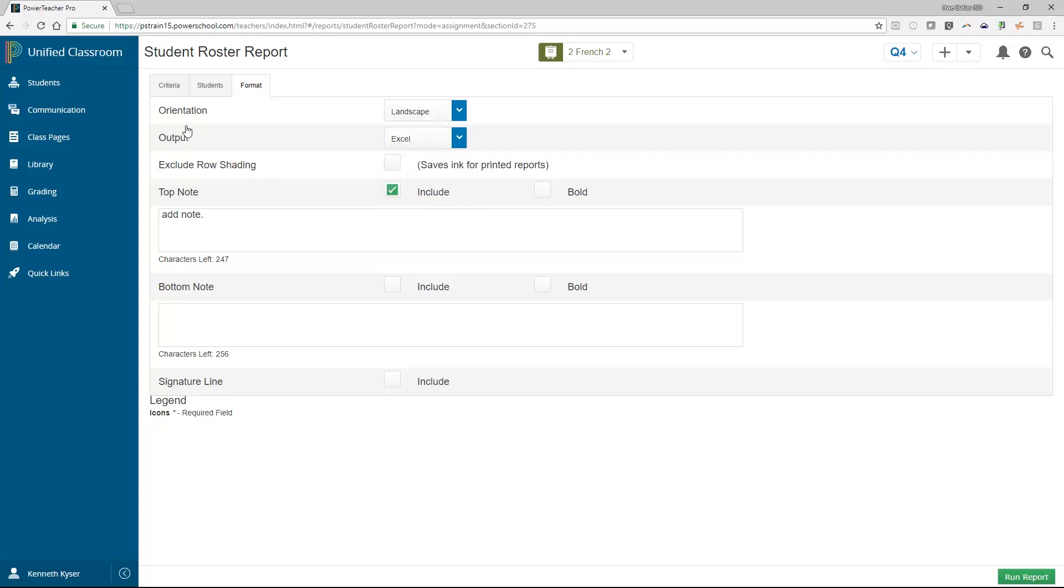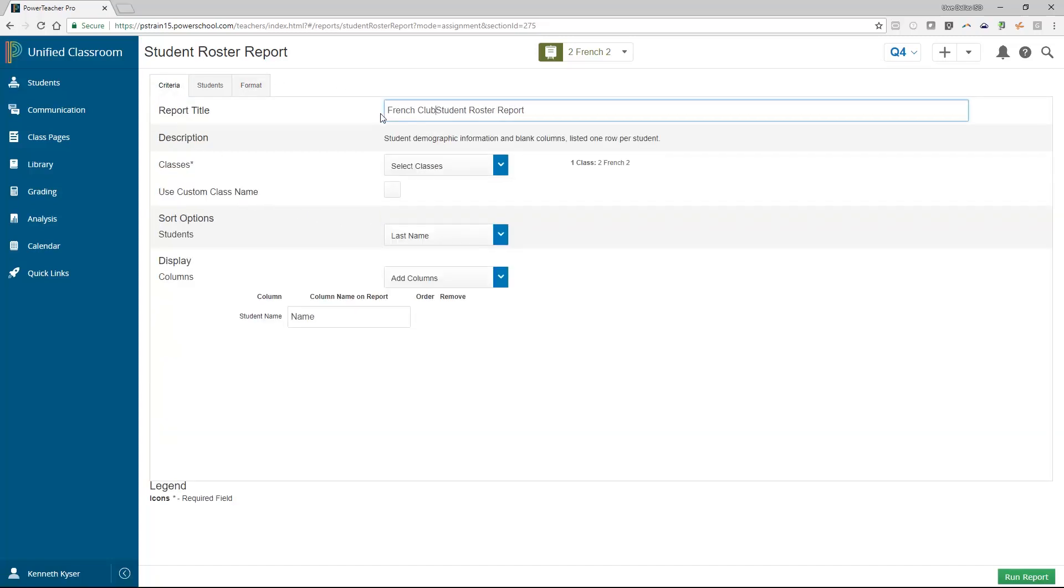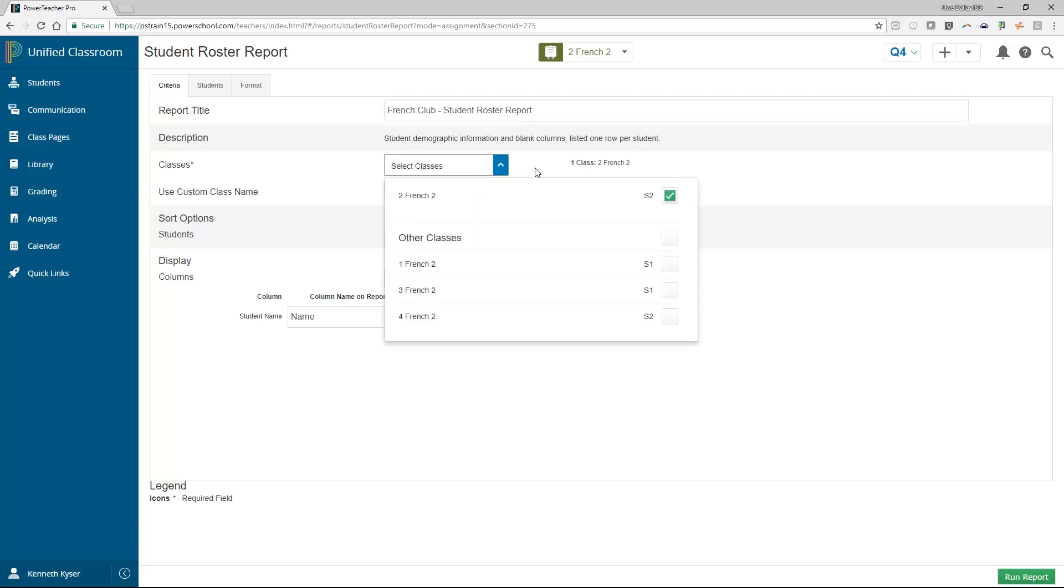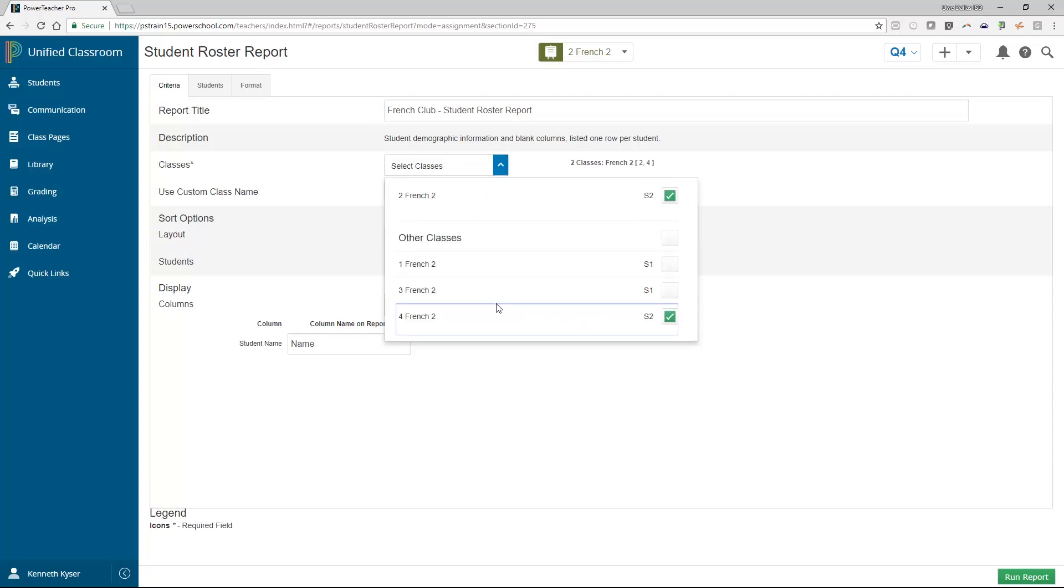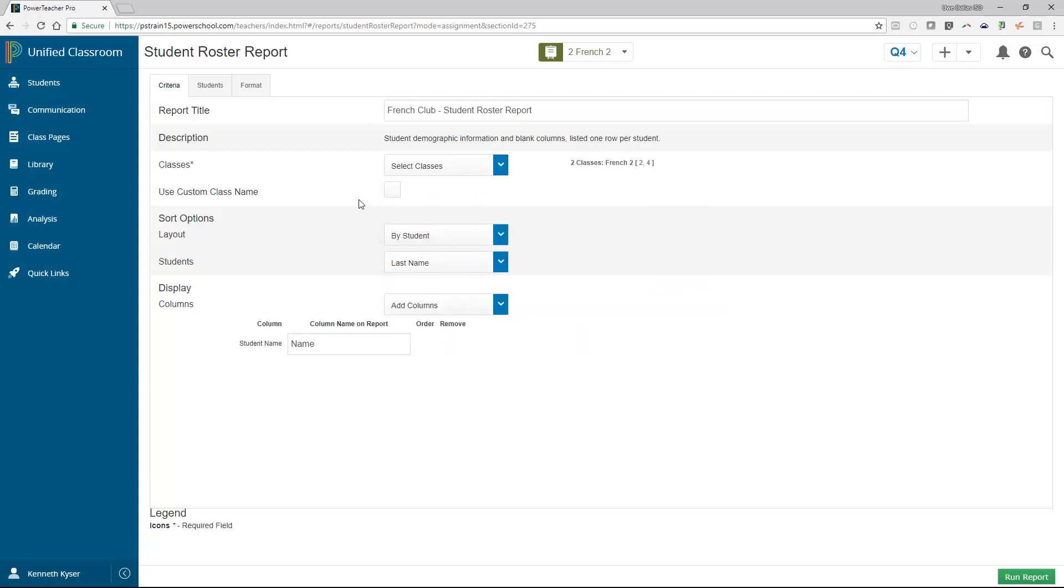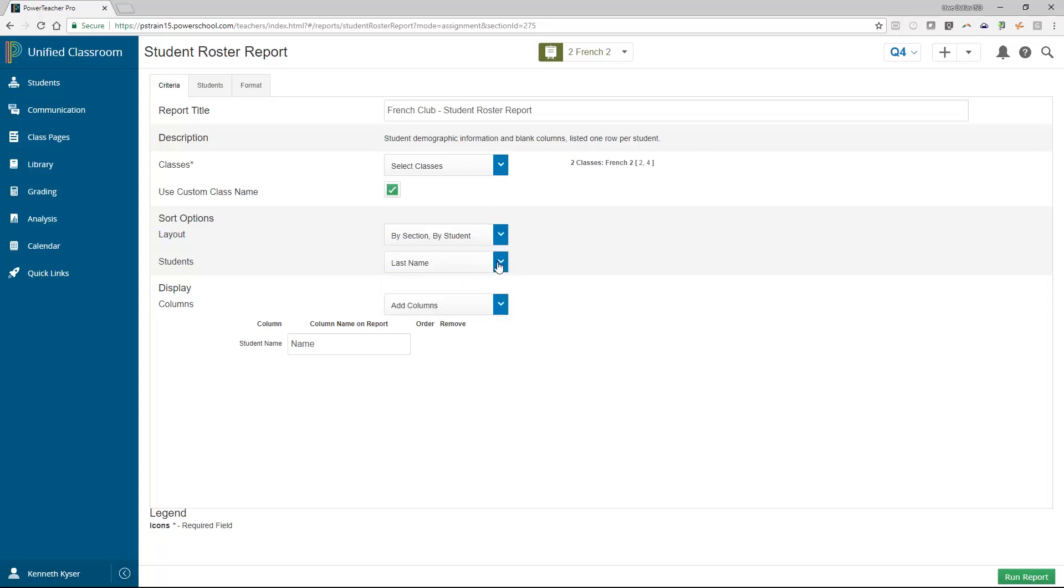This is set in the Format tab. A teacher can name the report whatever is appropriate for the report they are printing. They can again choose the class or classes for which they want to print and how they want to sort the students in their report.